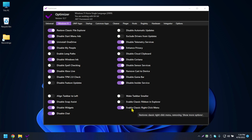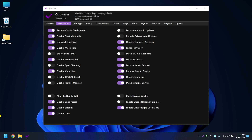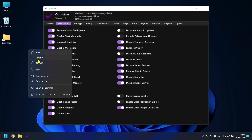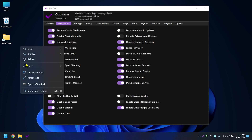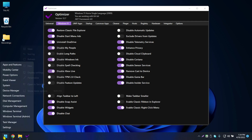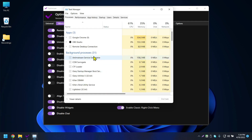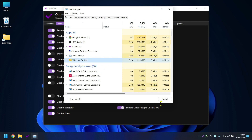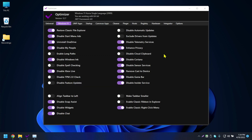I'll click Enable Right-Click Menu. If the new right-click menu isn't updating immediately, go to Task Manager, find Windows Explorer, and restart it — or just restart your machine — and it will work fine.